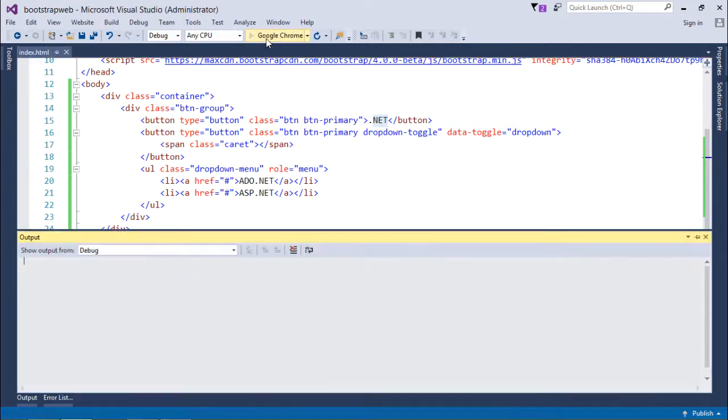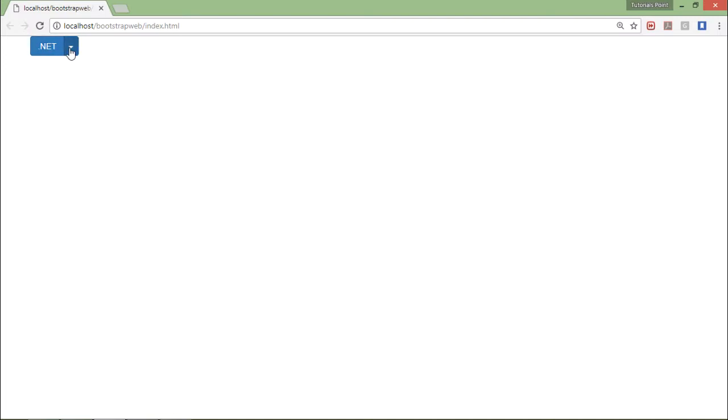So let's see how it is looking like. So here you can see this is the button with the text and here when you click over this it will show you the menu.